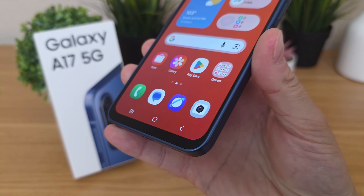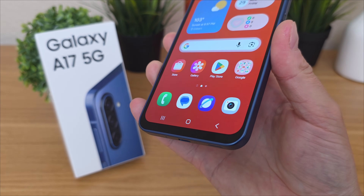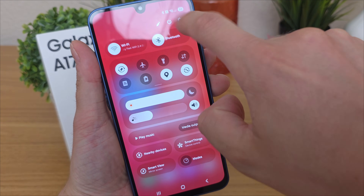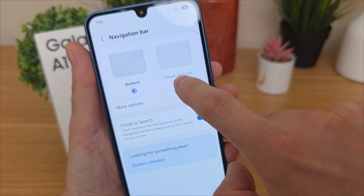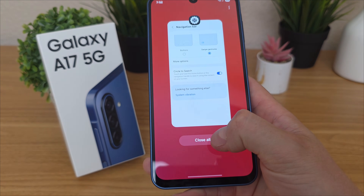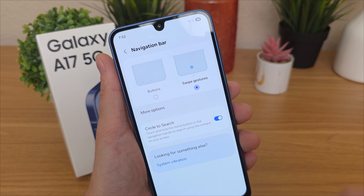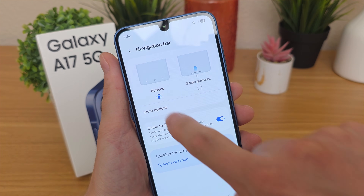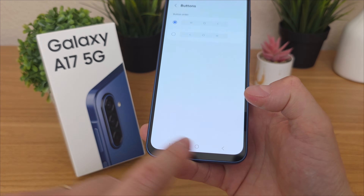The last thing I want to show you is how to change the navigation on the phone. By default it comes with the three-button Android navigation. If you want gestures instead, go to settings, type 'nav,' and select navigation bar. From there you can switch to swipe gestures — you'll get one line at the bottom instead of three buttons. Swiping up takes you home, swiping partially up shows recent apps, and swiping from the side goes back. You can also adjust gesture sensitivity. For the button layout, you can switch which side the back and recent apps buttons are on — useful if you're left-handed.